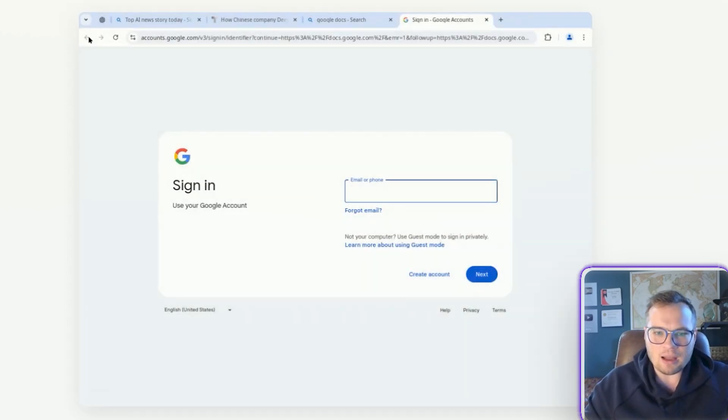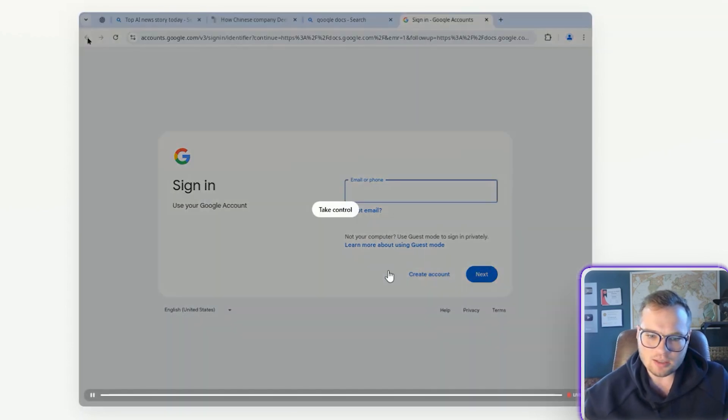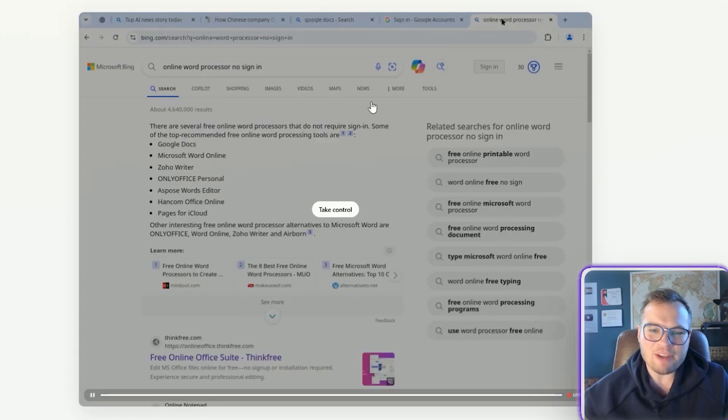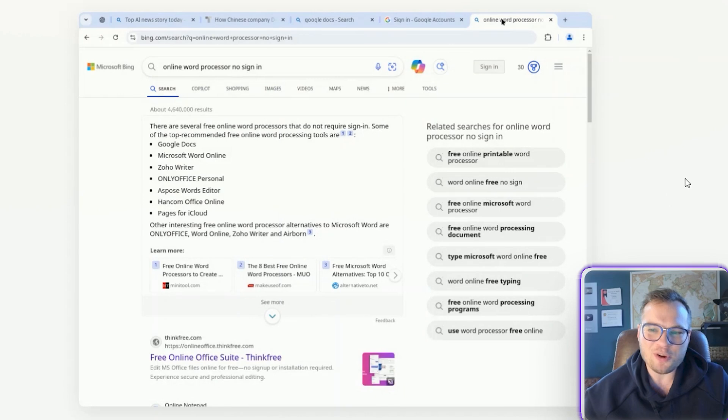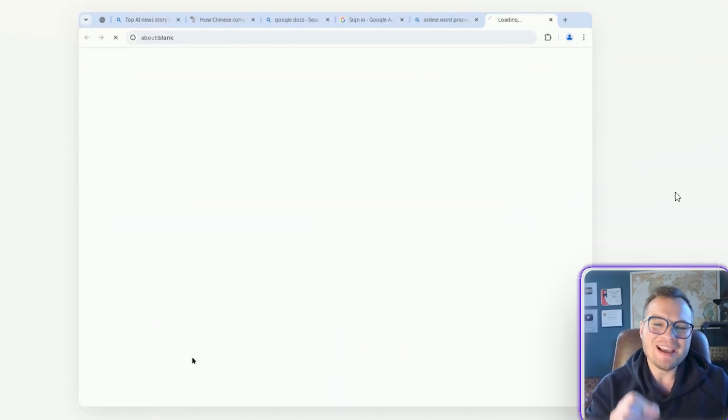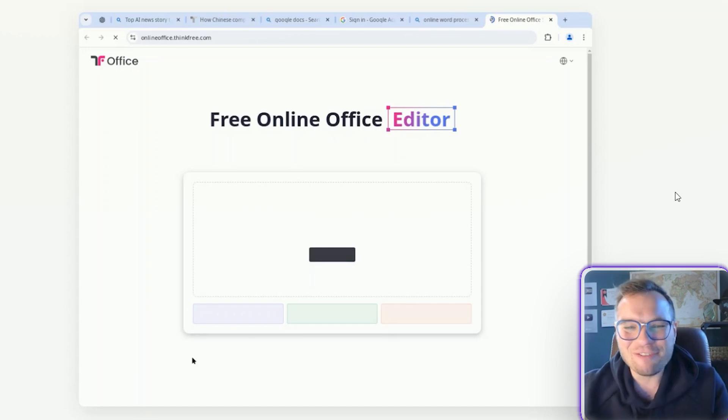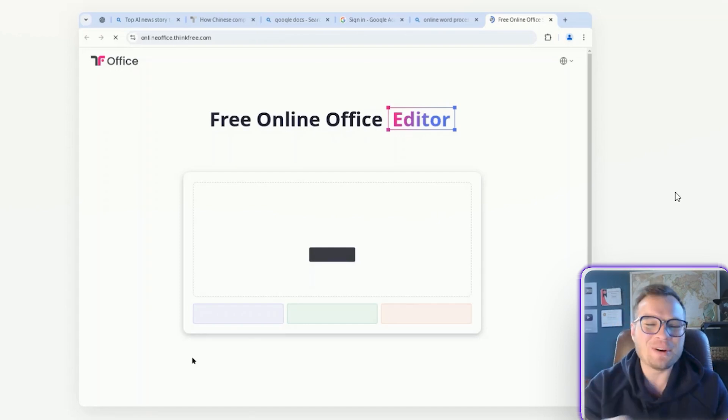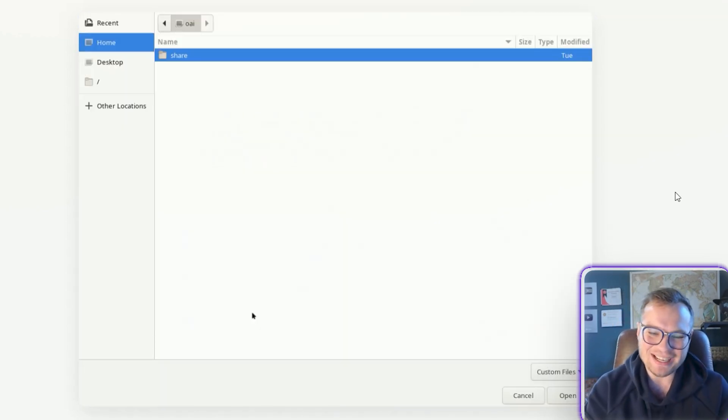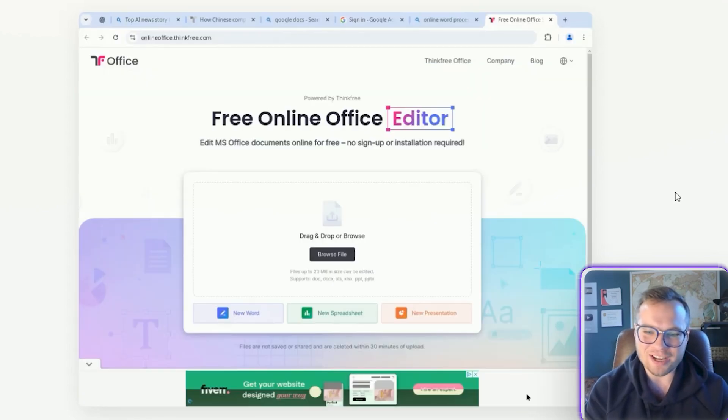So it's probably going to get locked here, right? It faces a login screen. And what's it going to do here? So this is pretty funny. It circumvents it online word processor, no sign in. So it wasn't able to sign into Google. And so it decided to do a different search to obtain that task, which is absolutely hilarious. So you can see it's opening up all of these documents here.